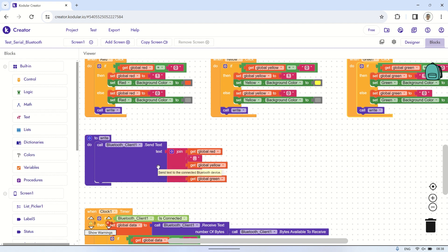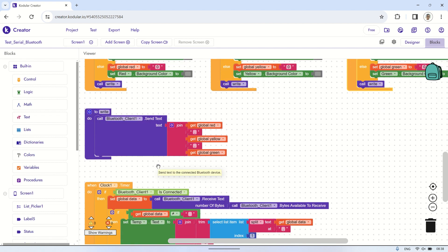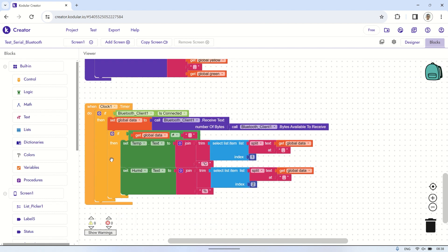At the bottom, we utilize a timer to continuously read serial data received from the ESP device. This data is then displayed on labels showing the temperature and humidity readings.